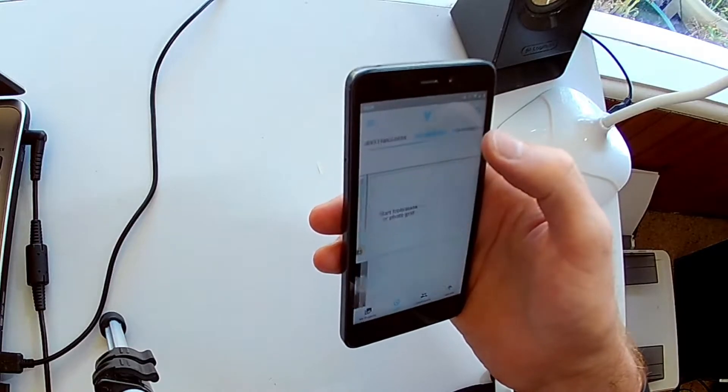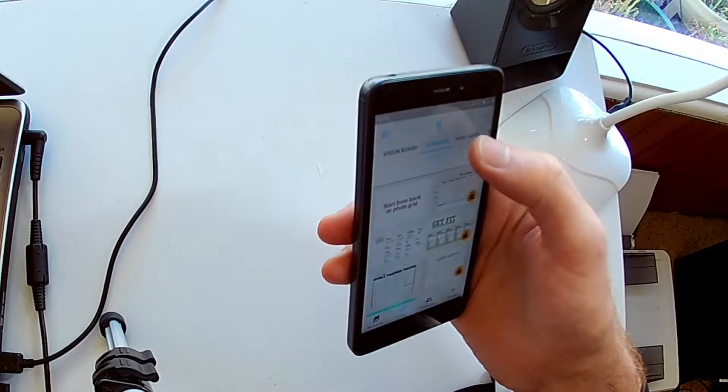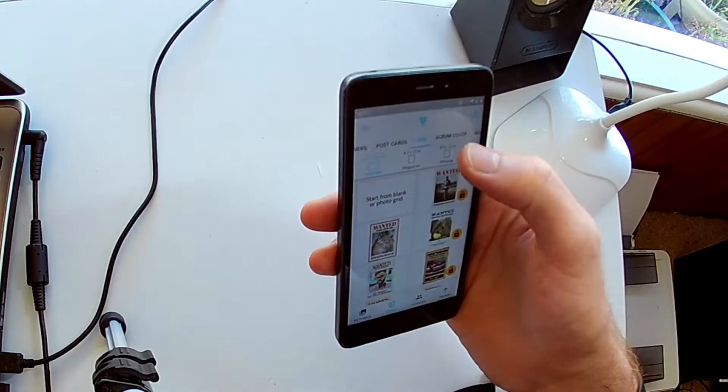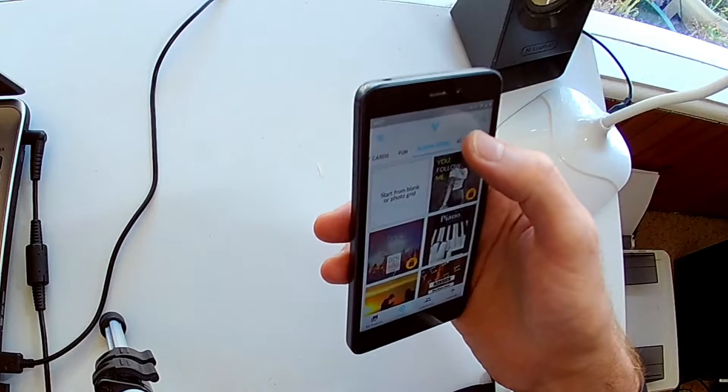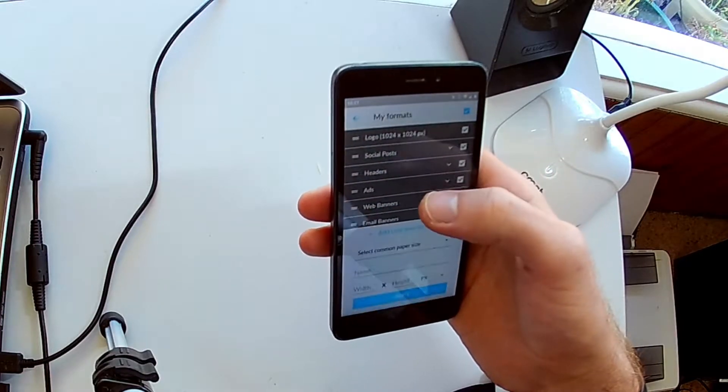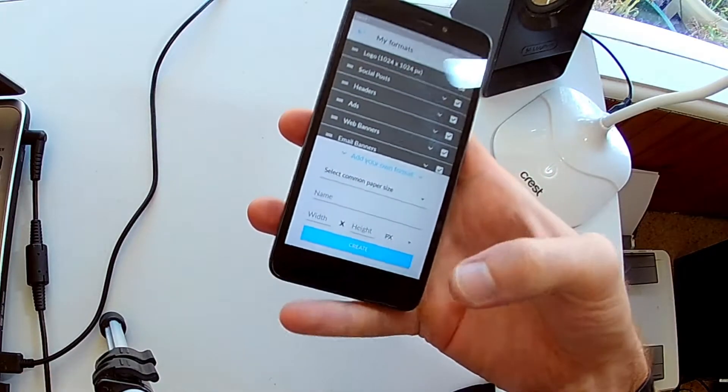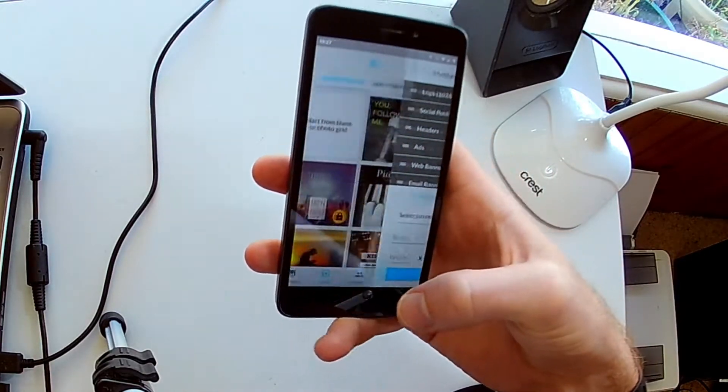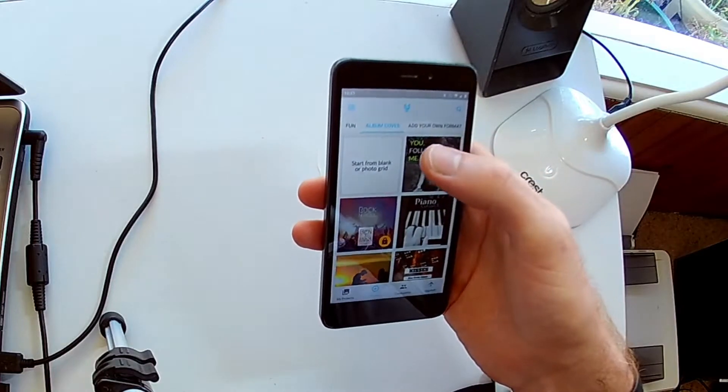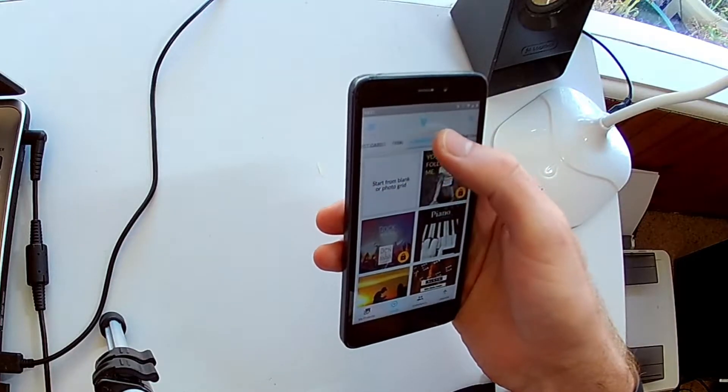Invitations, greeting cards, vision boards, planners, postcards, fun stuff, album covers, and you can add your own format. So this is a gigantic amount of stuff that you can do here.